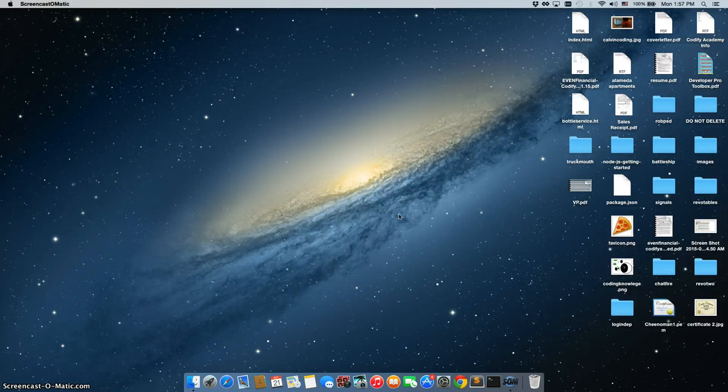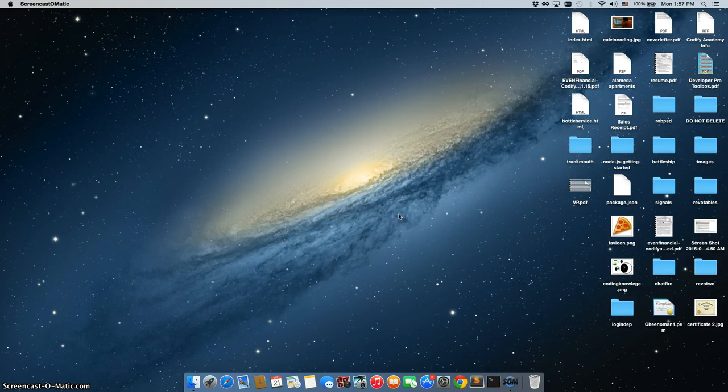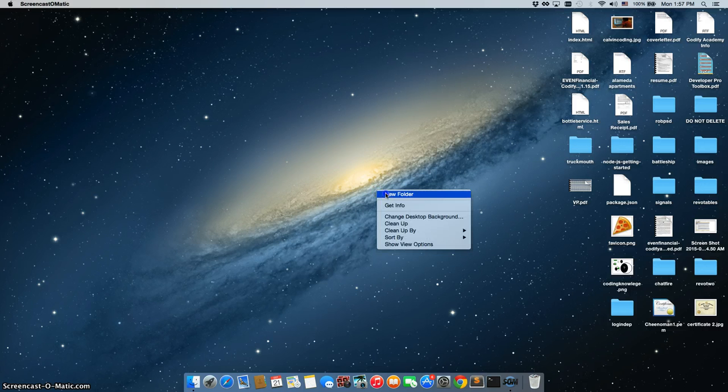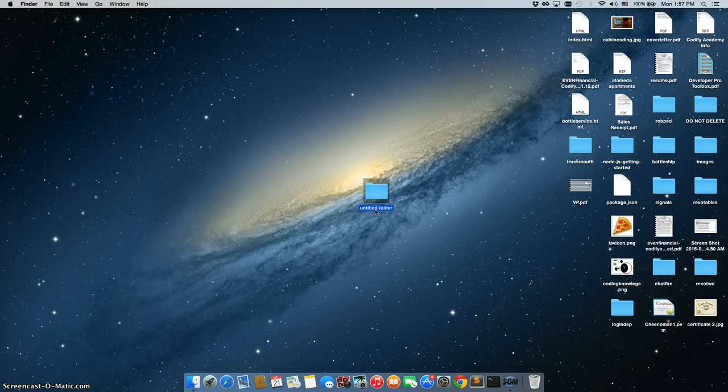So you've downloaded Sublime Text 3 and Chrome. The next step is to create your first folder. You're going to right click on the screen and choose a new folder. We're going to rename this first site.